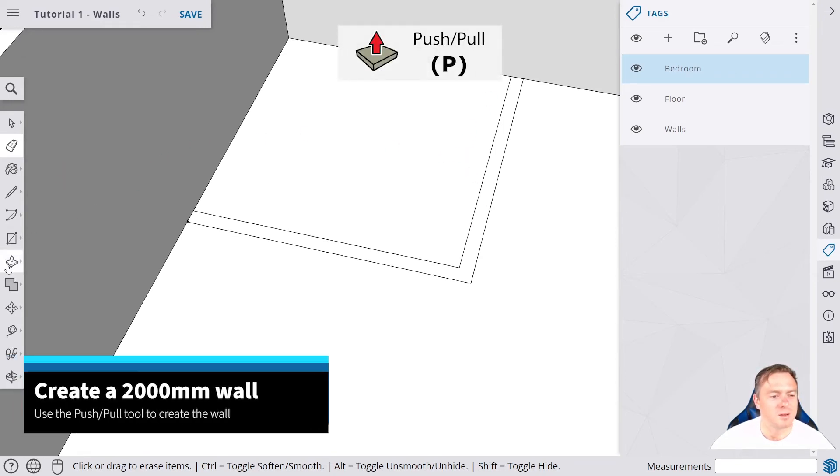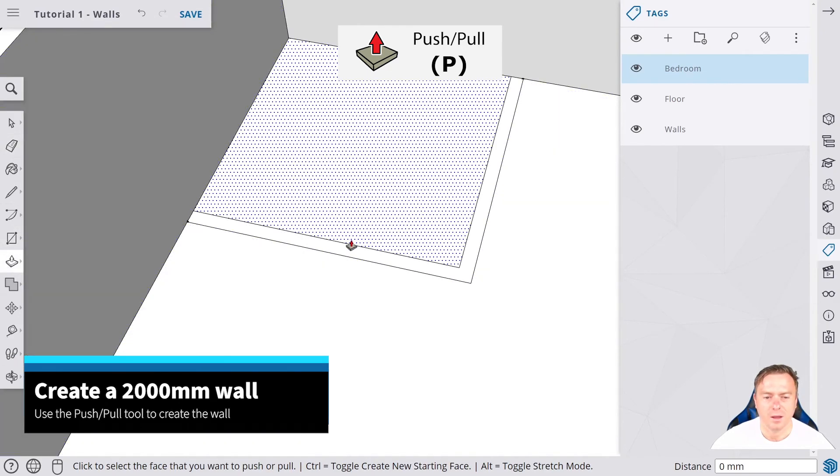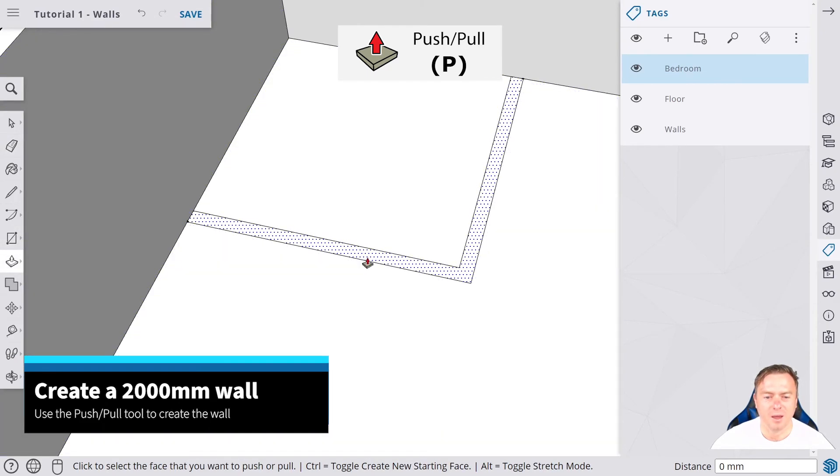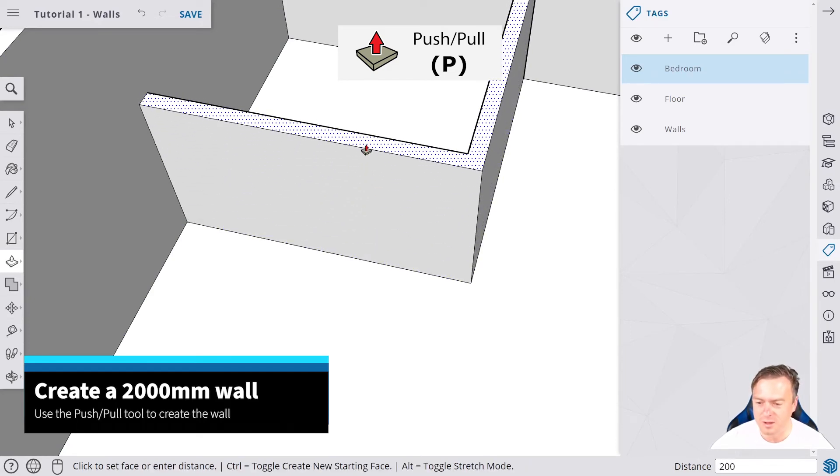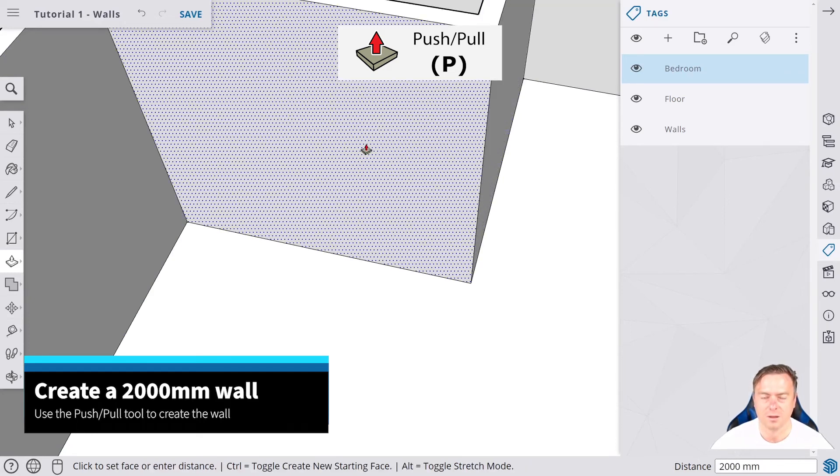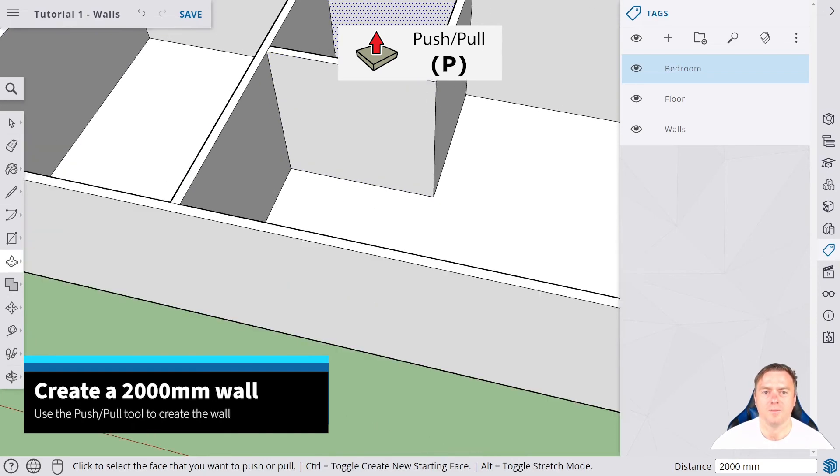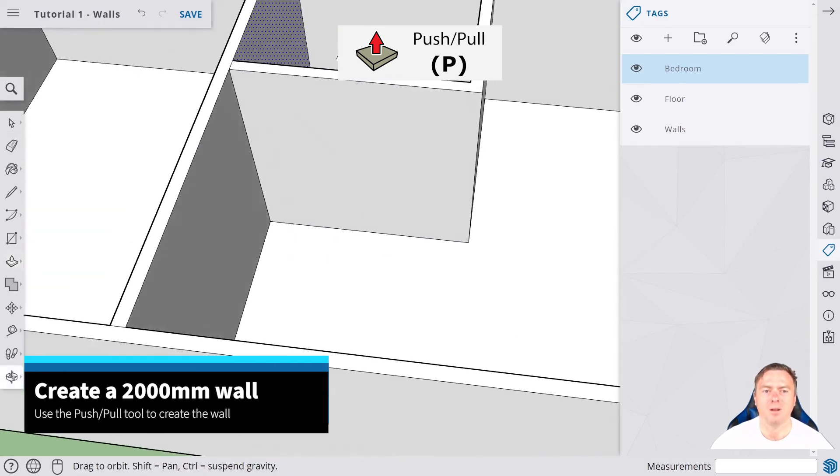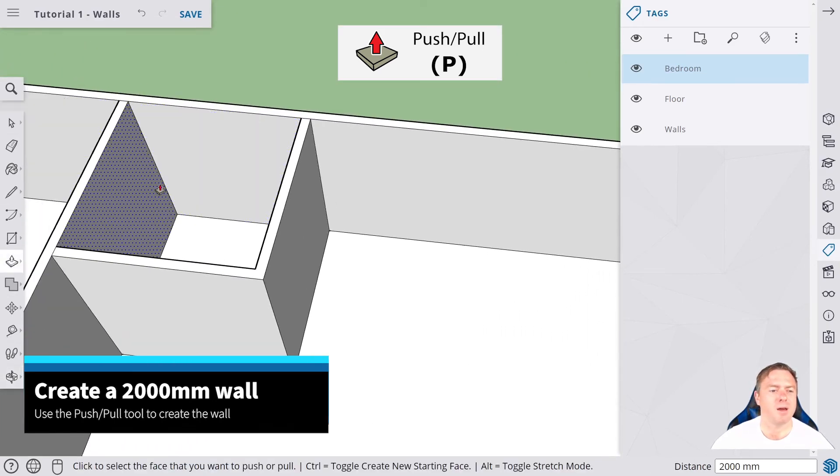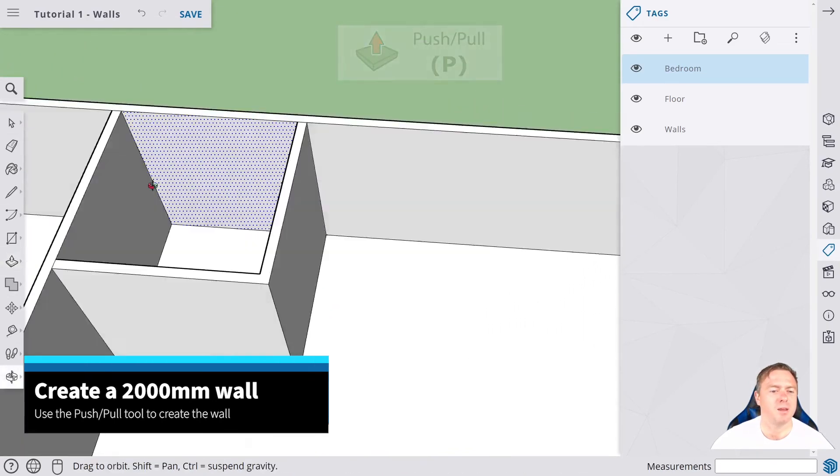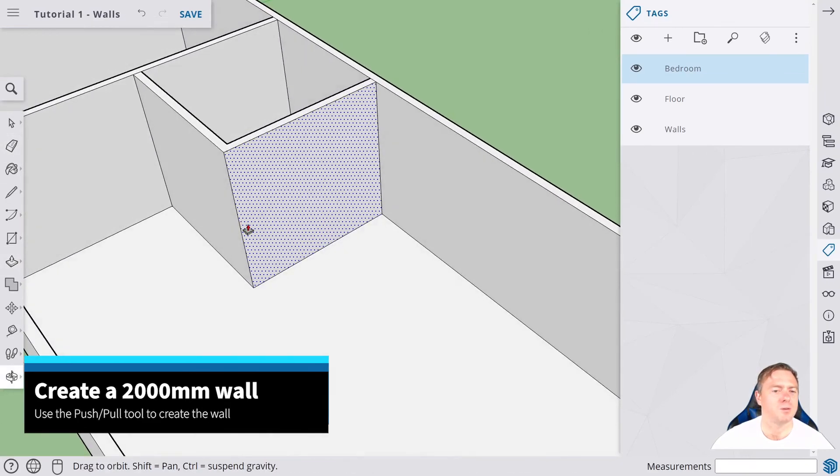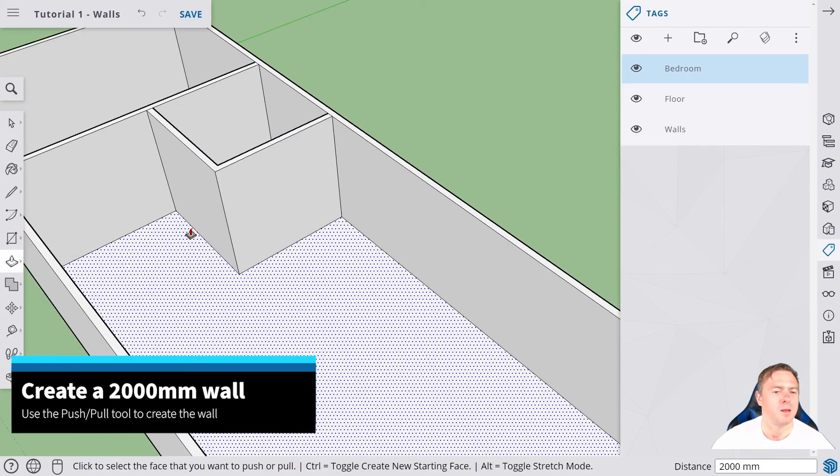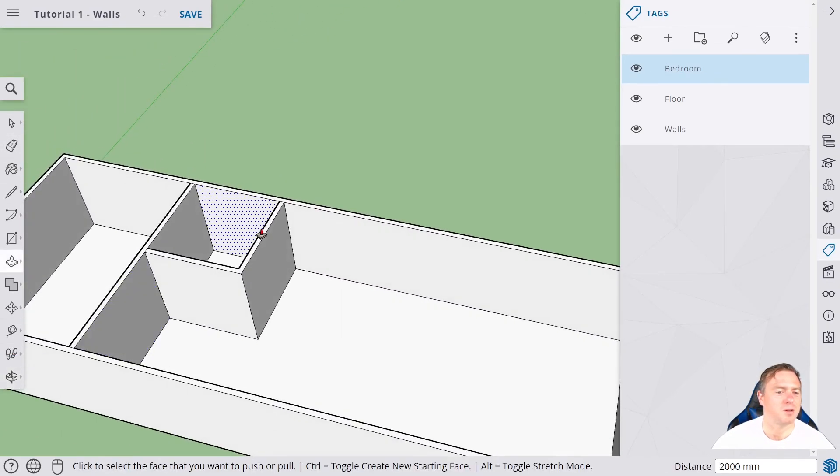To push pull that up, we're going to click on the push pull tool. See with the arrow again, we want it to be inside this, so we're going to move it up 2000. We now have our bedroom wall and our bathroom wall all done, all lined up.